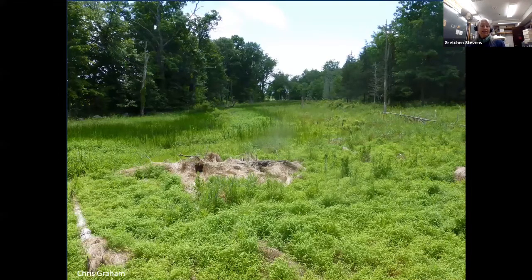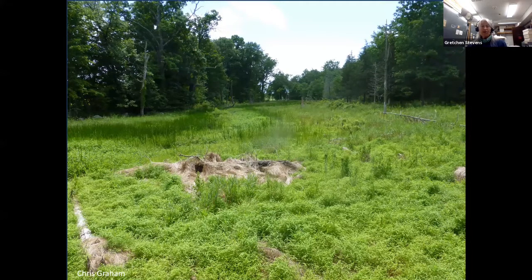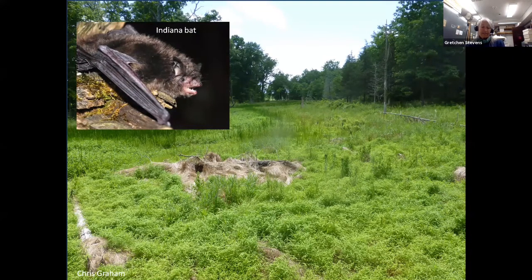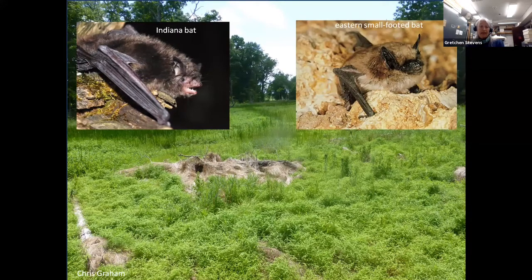Wet meadows are common and widely distributed throughout the Hudson Valley landscape, occurring in hay fields and pastures, on unforested floodplains, in utility corridors, and in other managed and unmanaged open areas. Because like marshes they often produce large numbers of flying insects, they are good foraging sites for several rare bat species such as Indiana bat, eastern small-footed bat, and hoary bat — all rare species in New York.